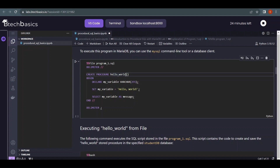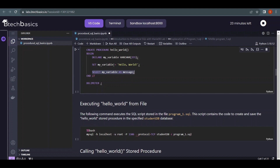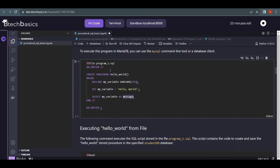After the delimiter change, we use CREATE PROCEDURE followed by the procedure name — in our case 'hello_world' — with open and close parentheses. Inside the BEGIN block, we declare a variable using the DECLARE keyword, name it 'my_variable', and give it a data type of VARCHAR. We assign it a value using SET, then use SELECT to print it, giving it an alias of 'message'.